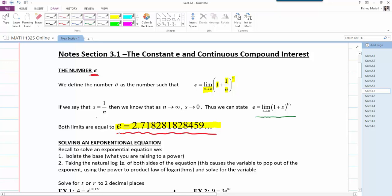The reason we can say that is if we let s equal 1/n, then this 1/n becomes s. We know from limit theorems that as n goes to infinity, 1/n goes to 0. So as s goes to 0, (1 + s)^(1/s) equals e.